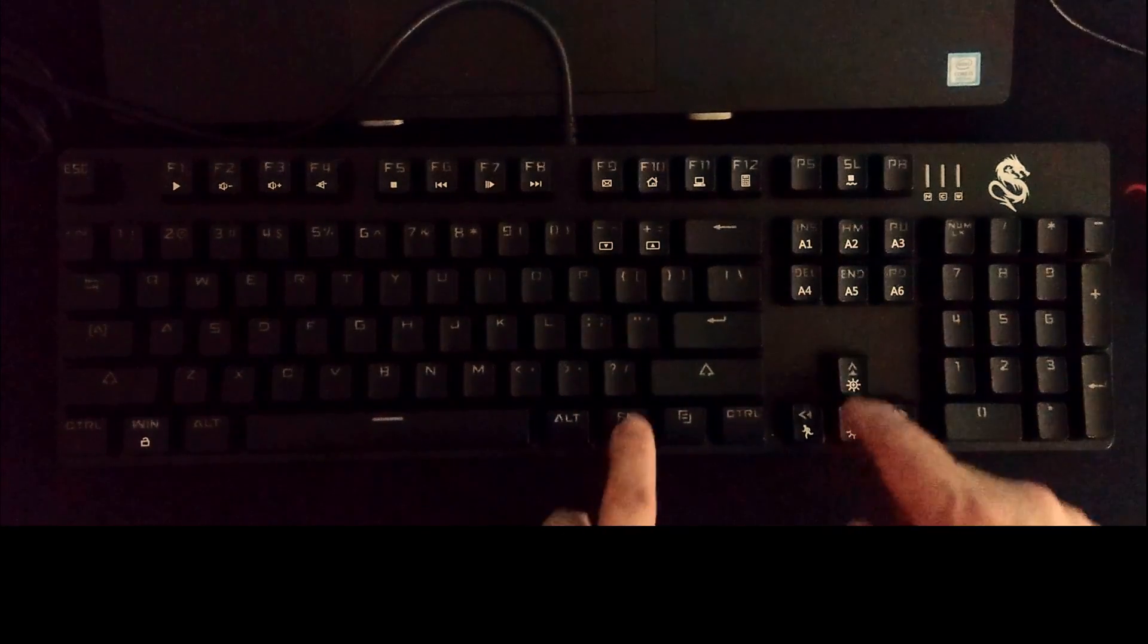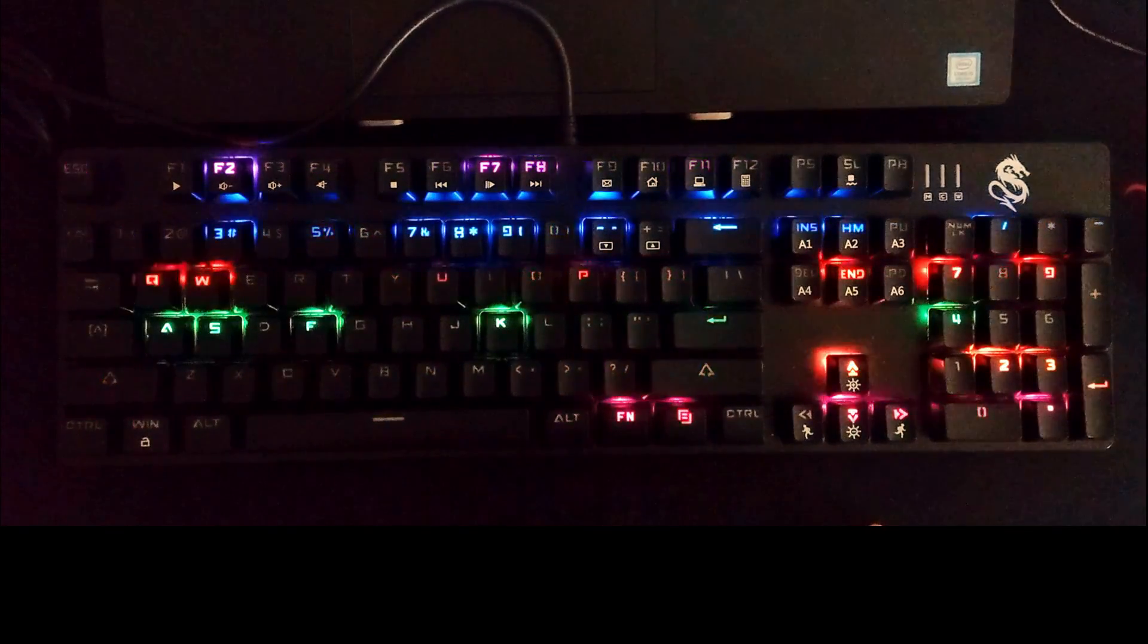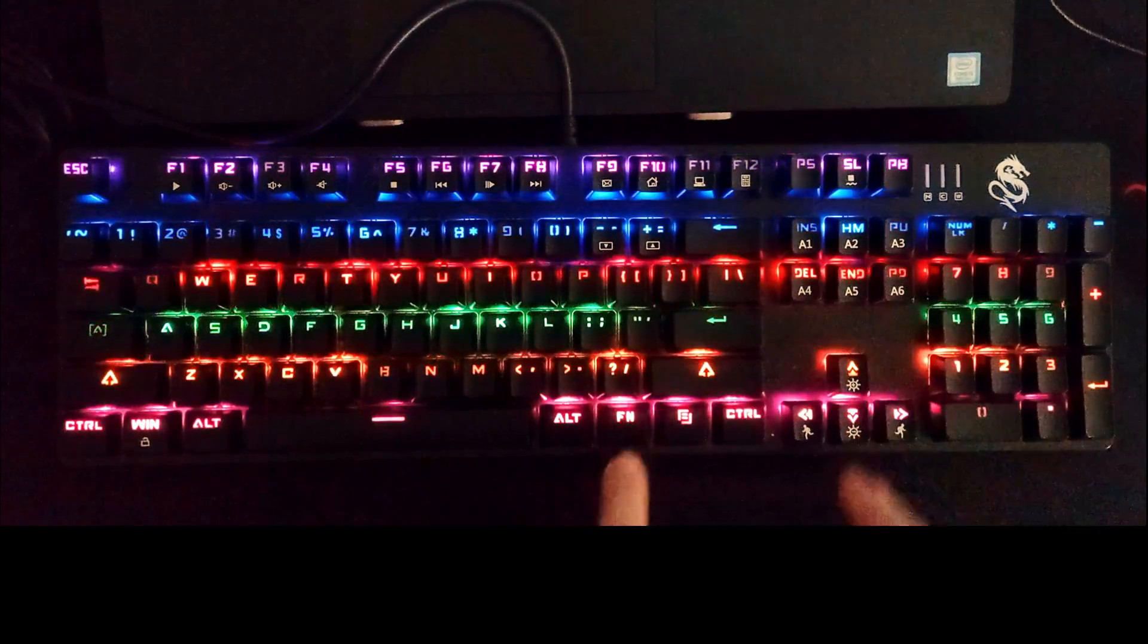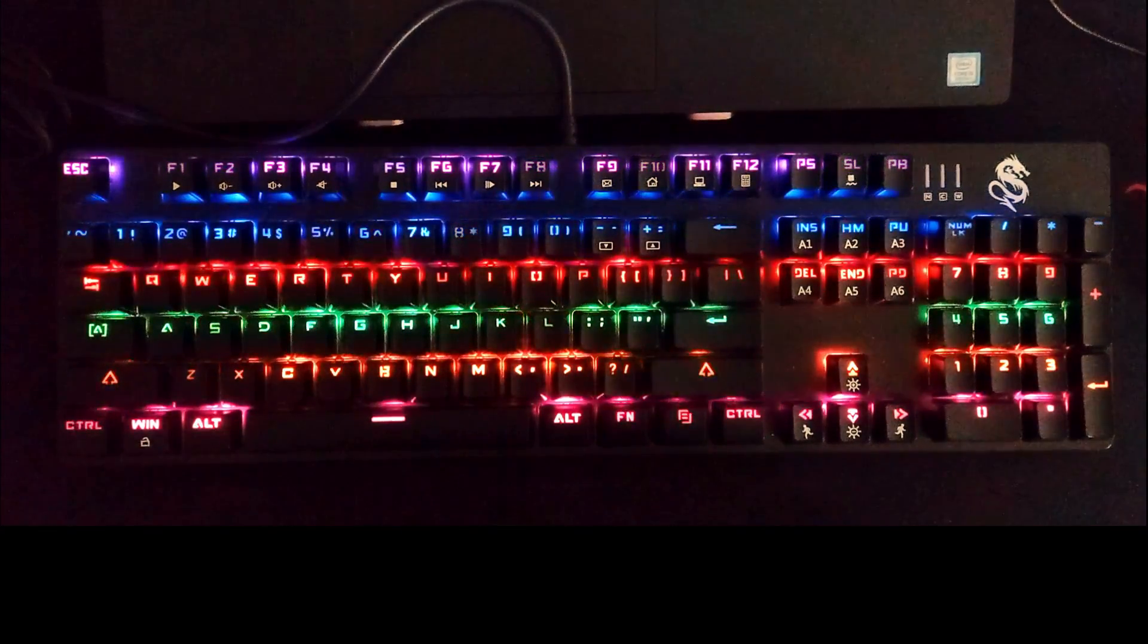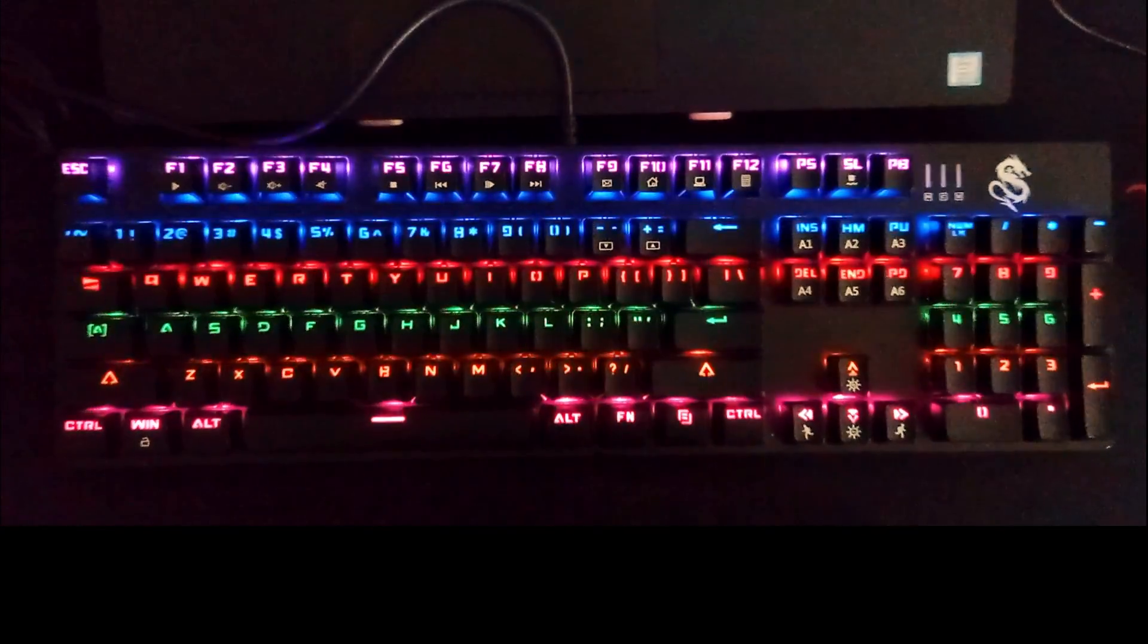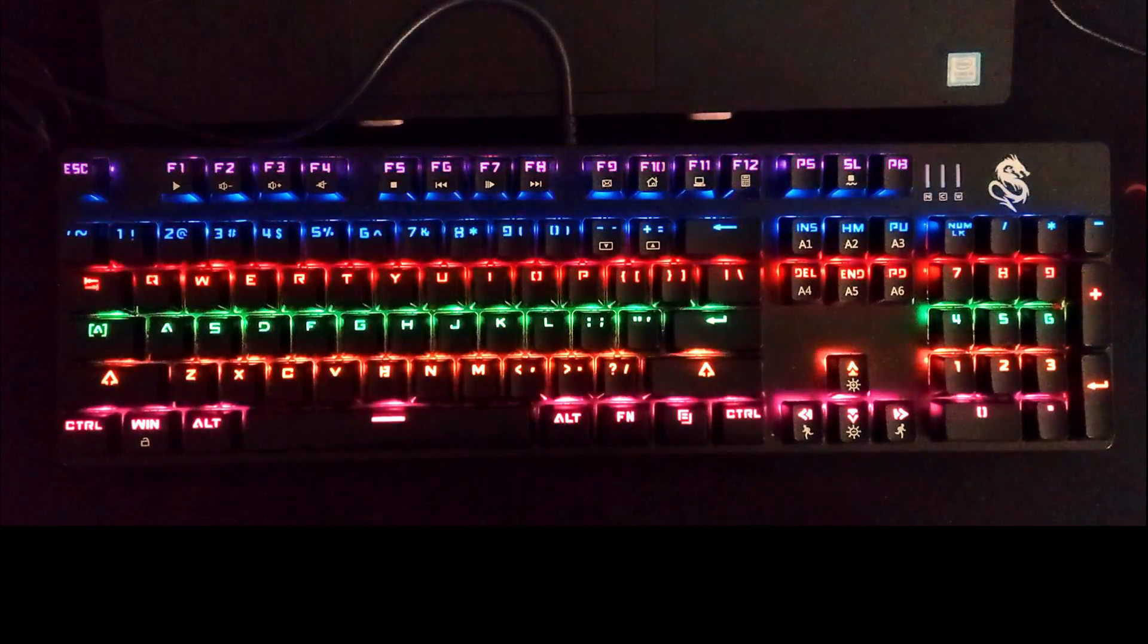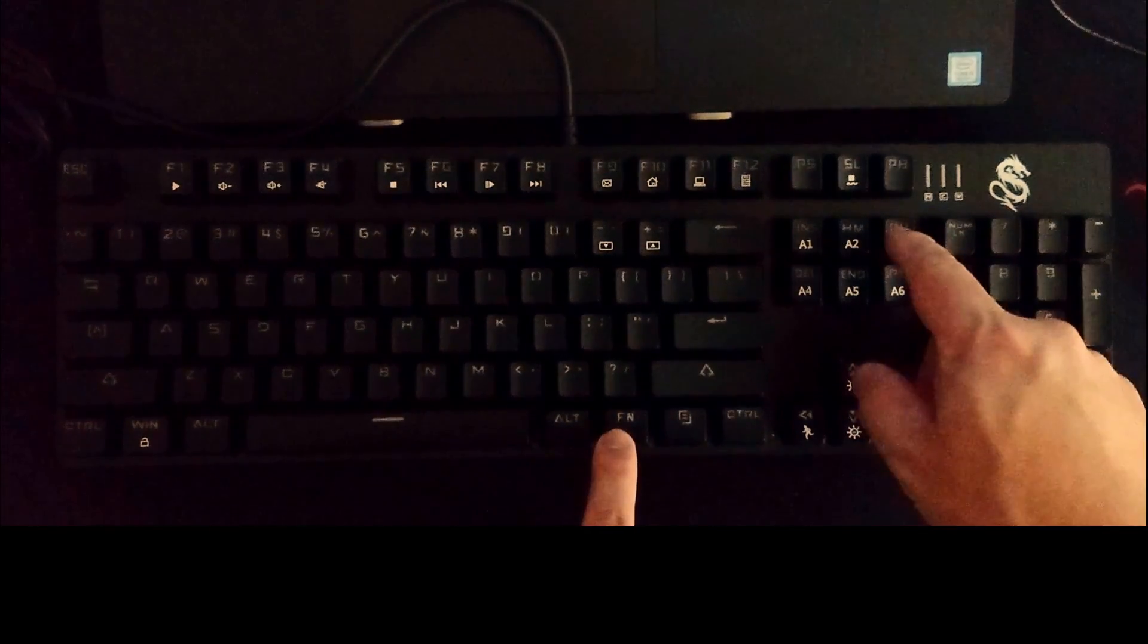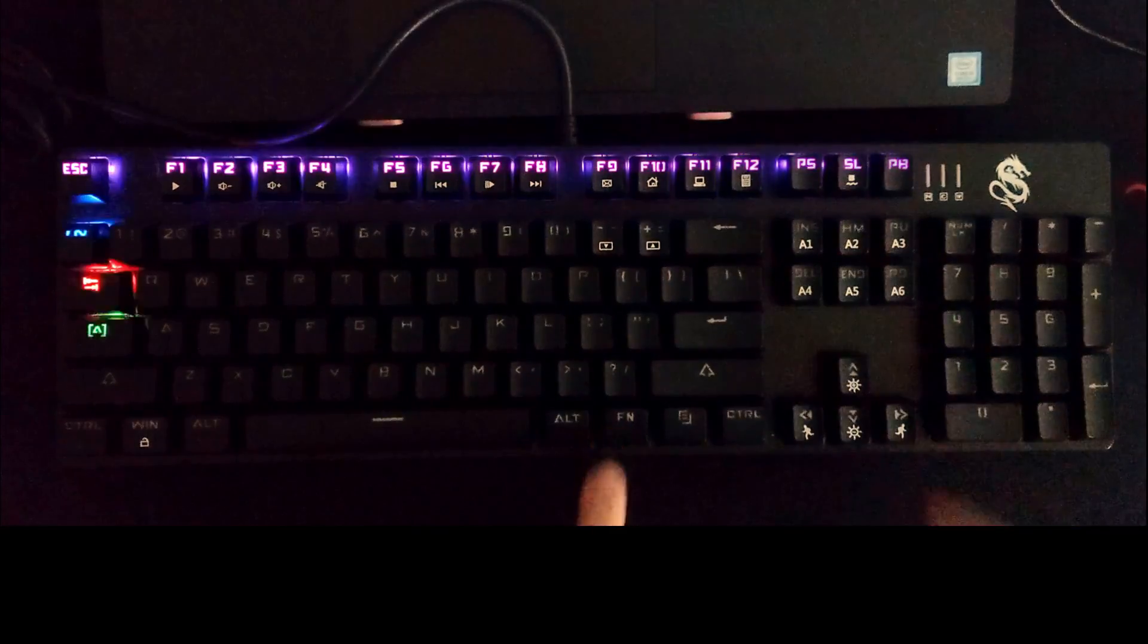Function PD - let's go back to Home. Function PD, function PD number two, function PD number three. Our last is the function PB or SL.